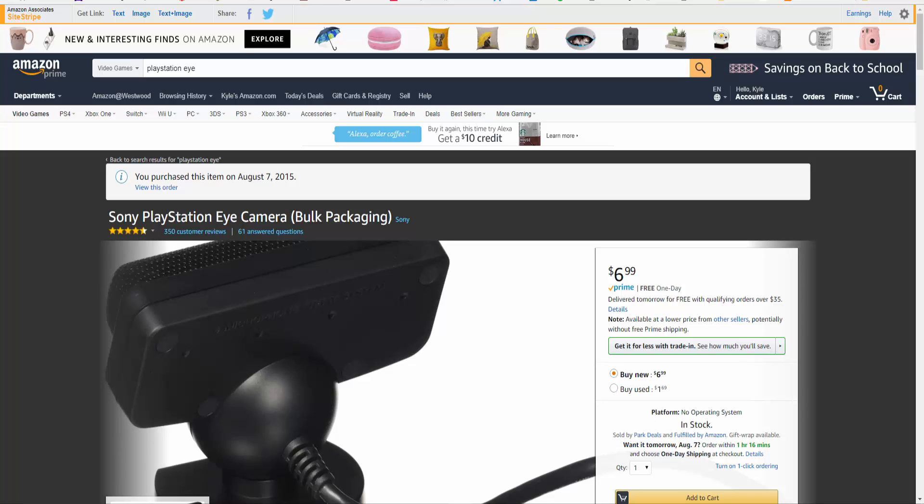Now I know I've seen other videos online about this, but I wanted to make this video just a very brief video to give some feedback that I have on actually using this as a webcam.